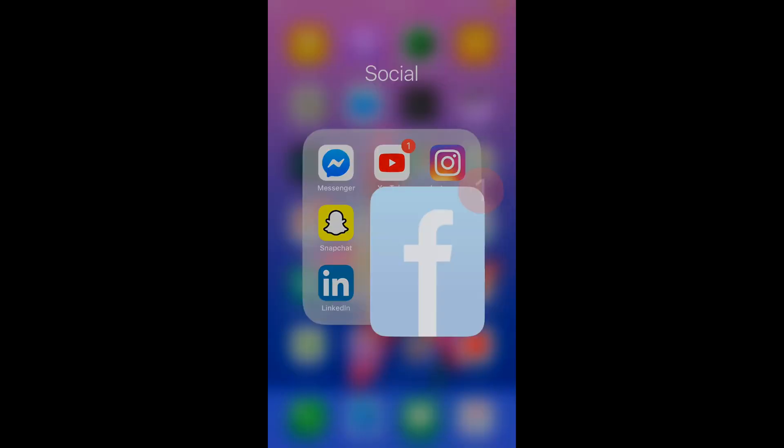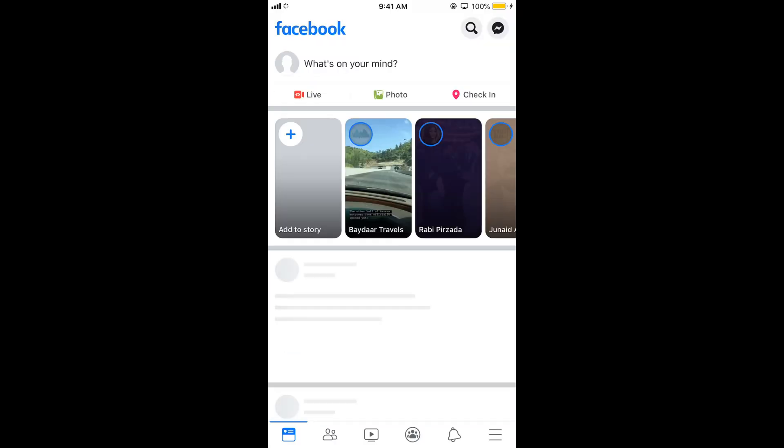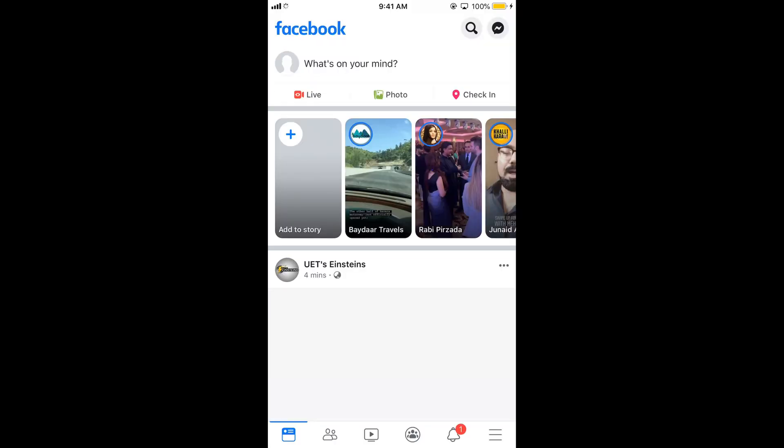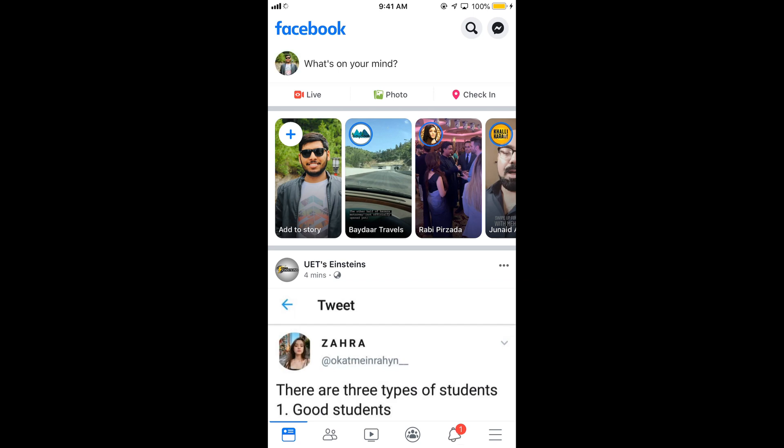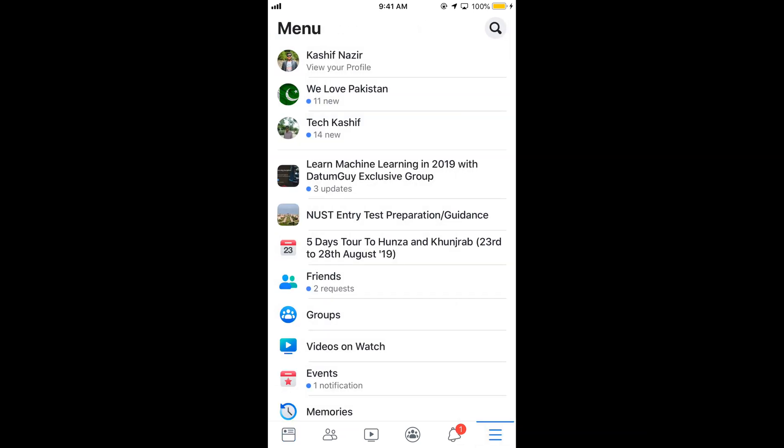Just go and open your Facebook app. Once the Facebook app is open, just tap on these three lines at the right bottom corner. Tap on it.